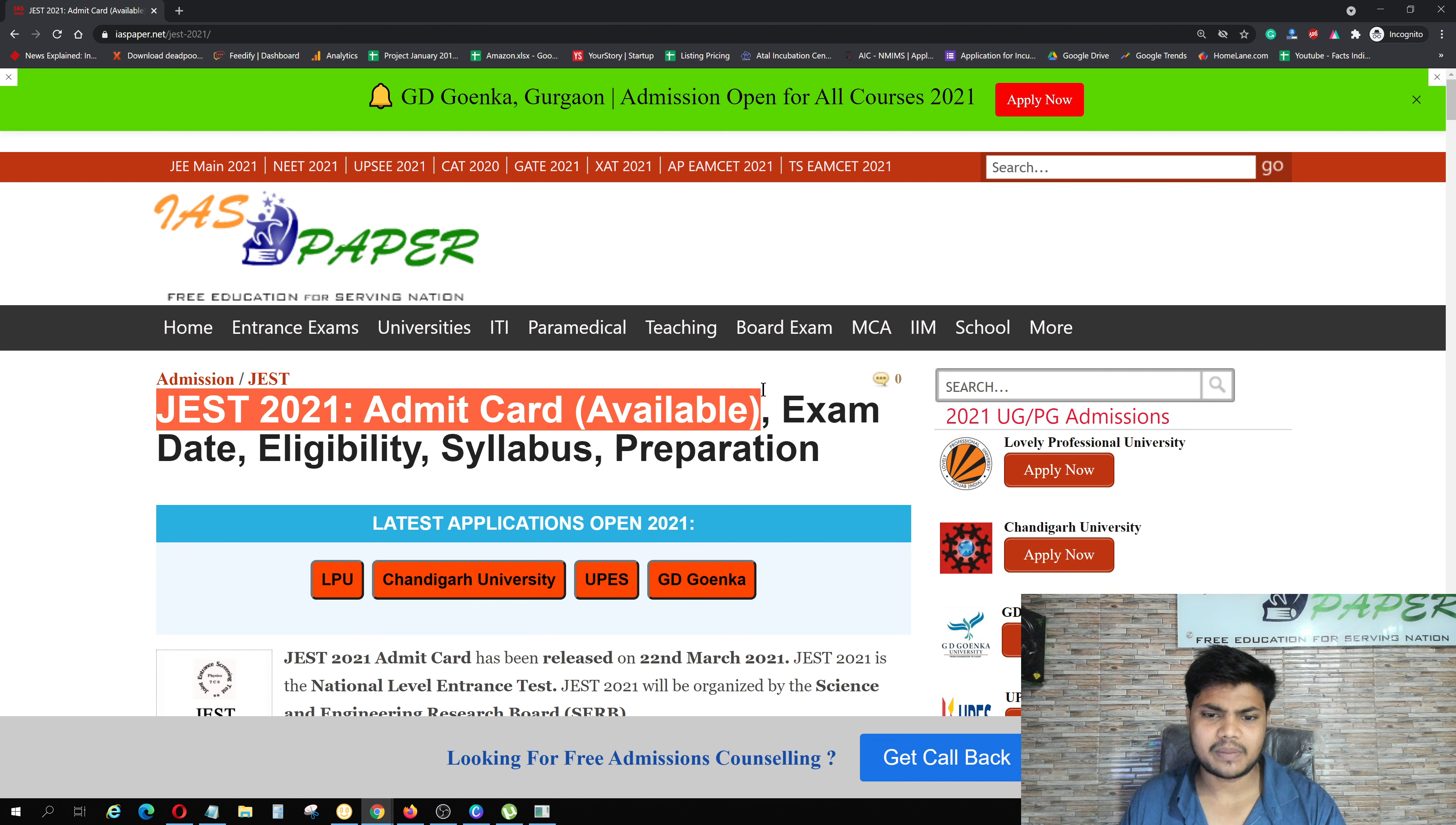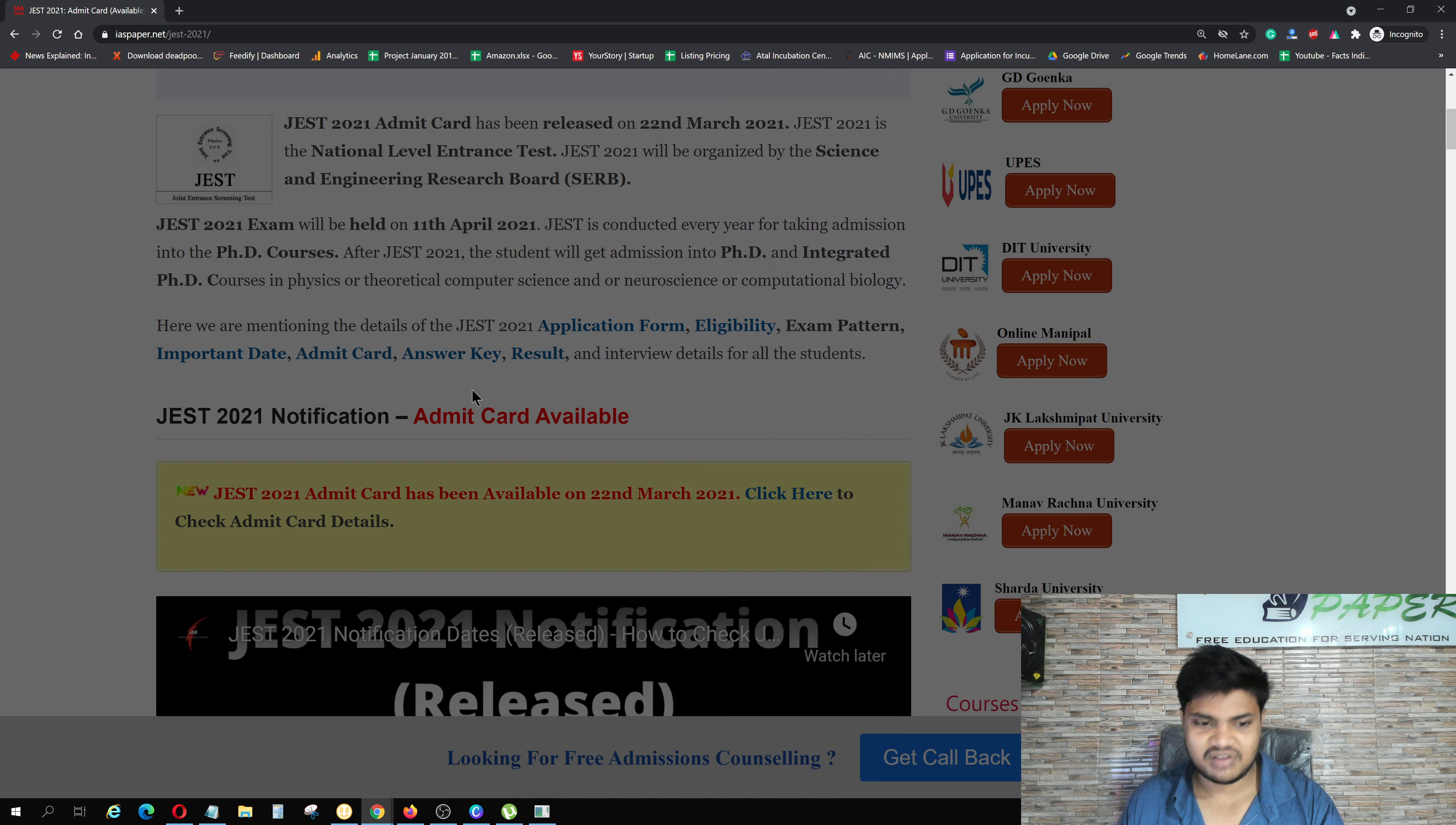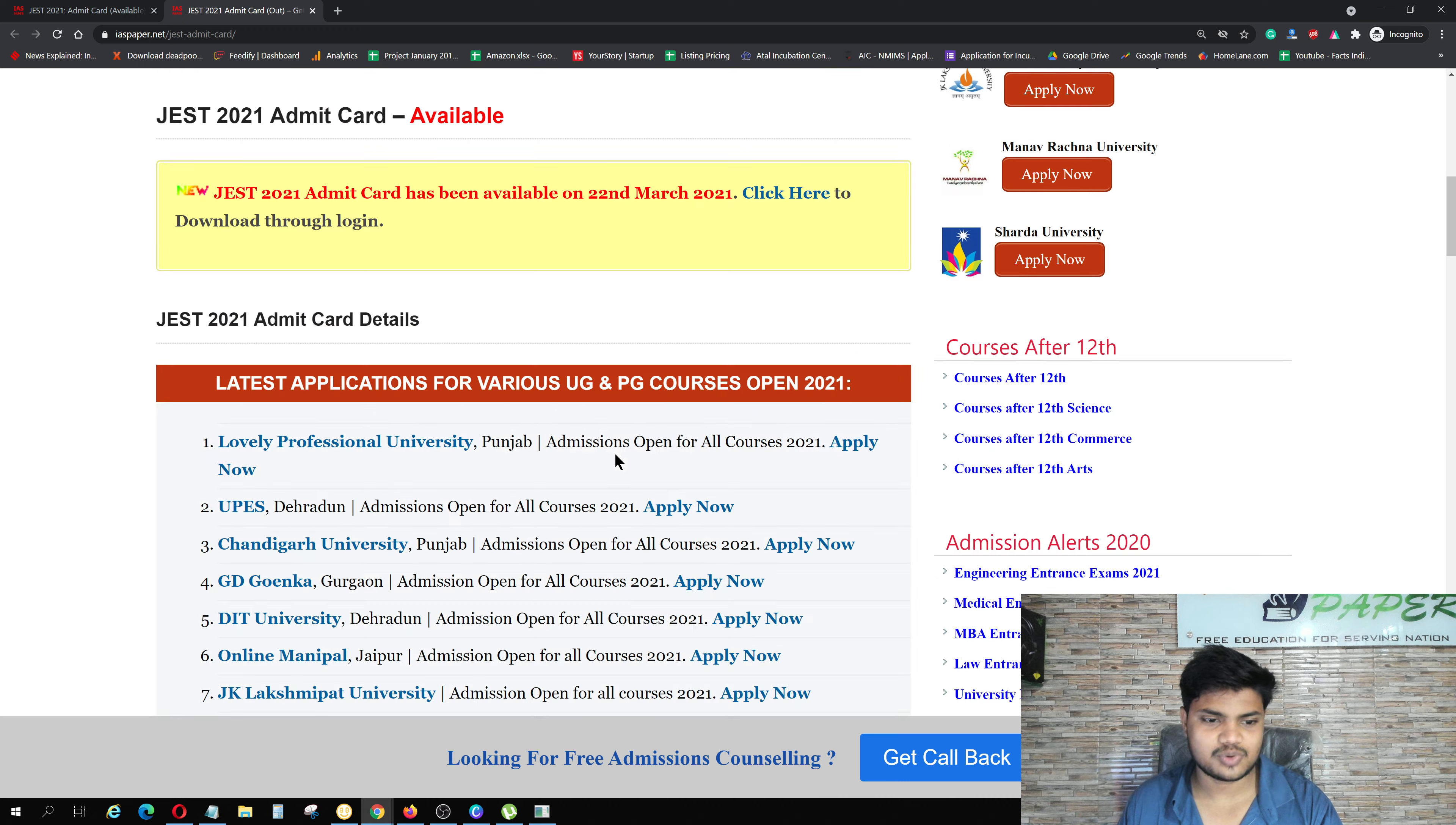JAS 2021 admit card is available. JAS 2021 admit card has been released. Click here to check. JAS 2021 admit card is available, so let's get it.